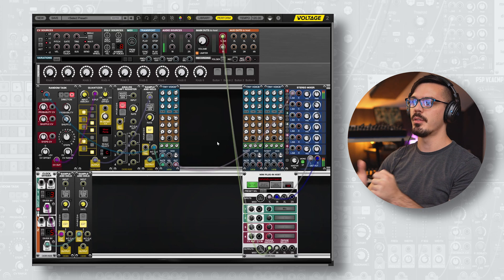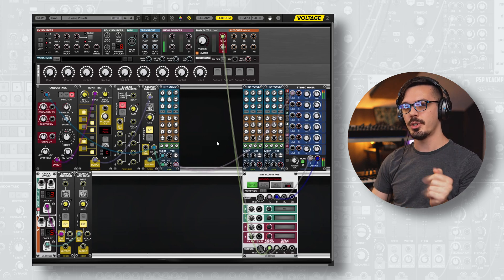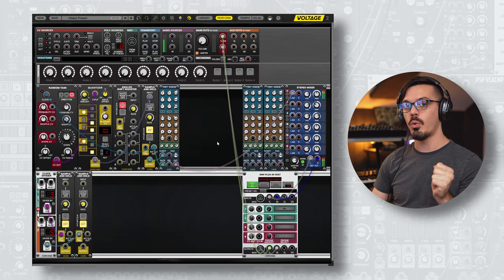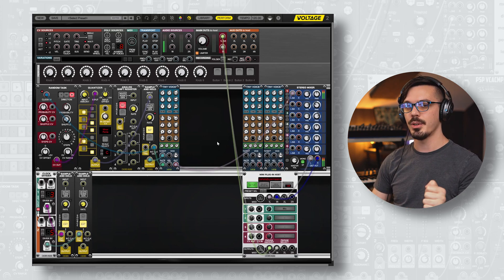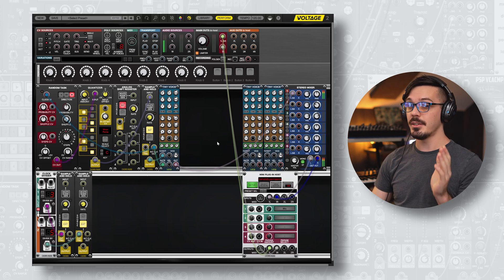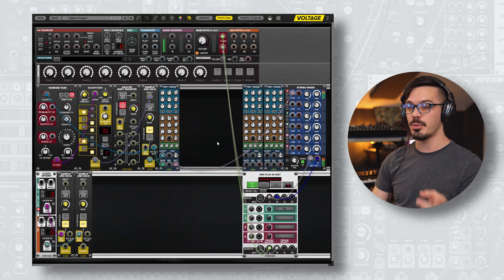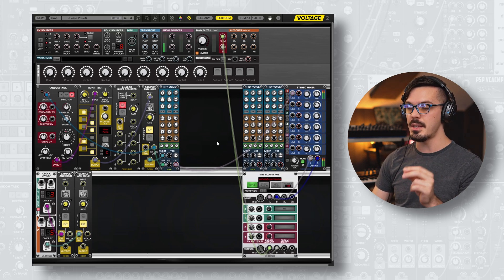Here we are with voltage modular, and first we should probably talk about what an analog shift register does. It's a lot like a traditional sample and hold module, but with one key difference.